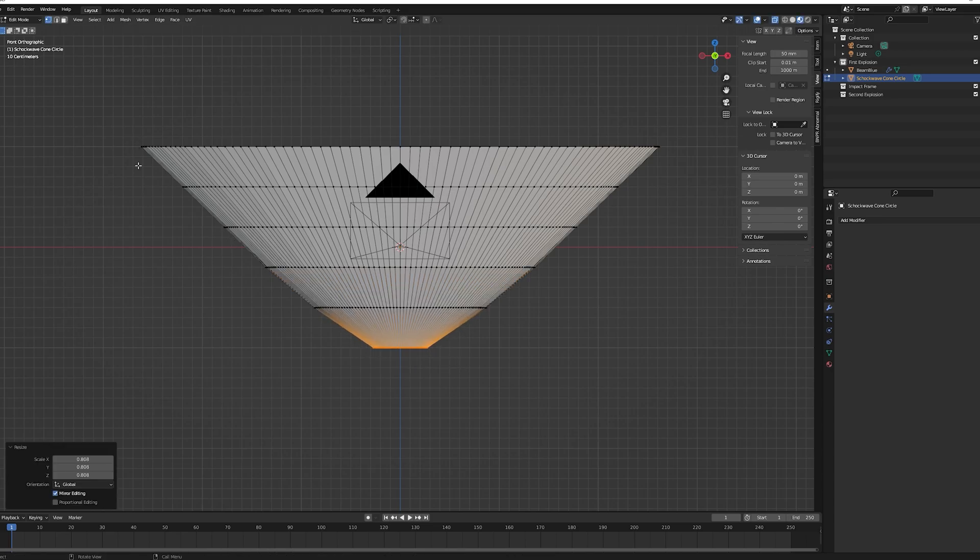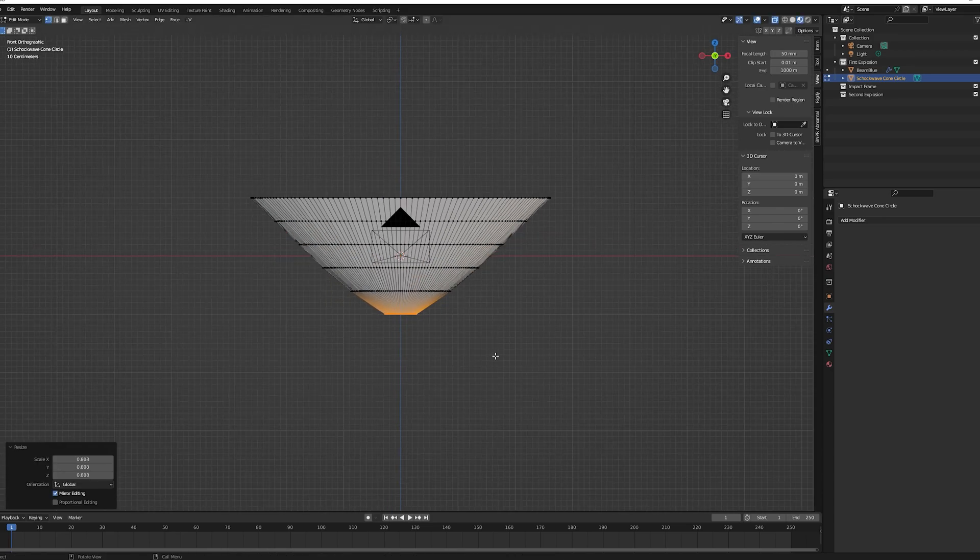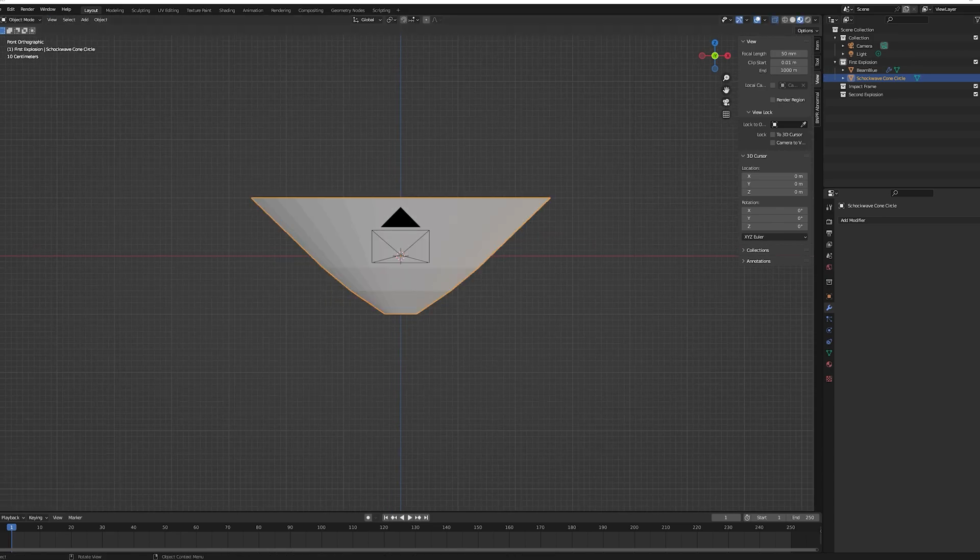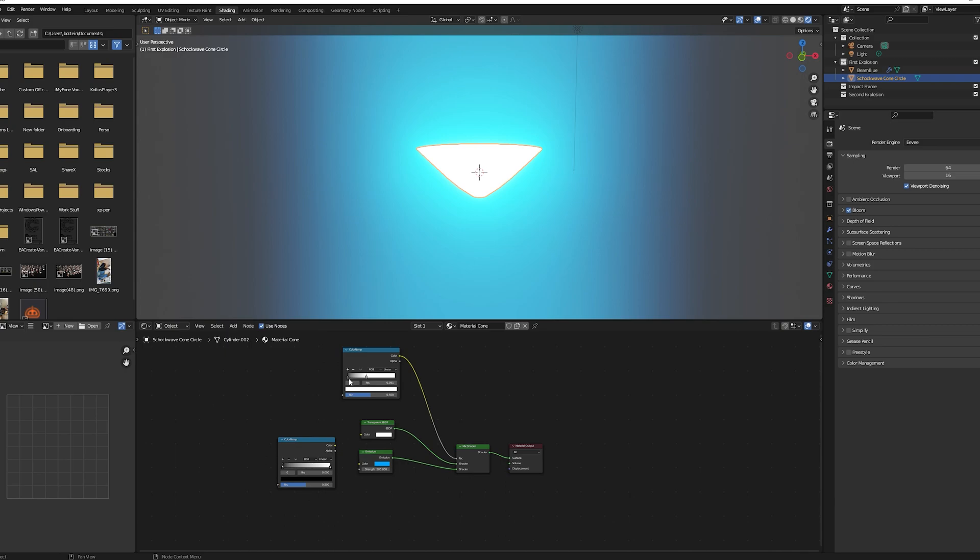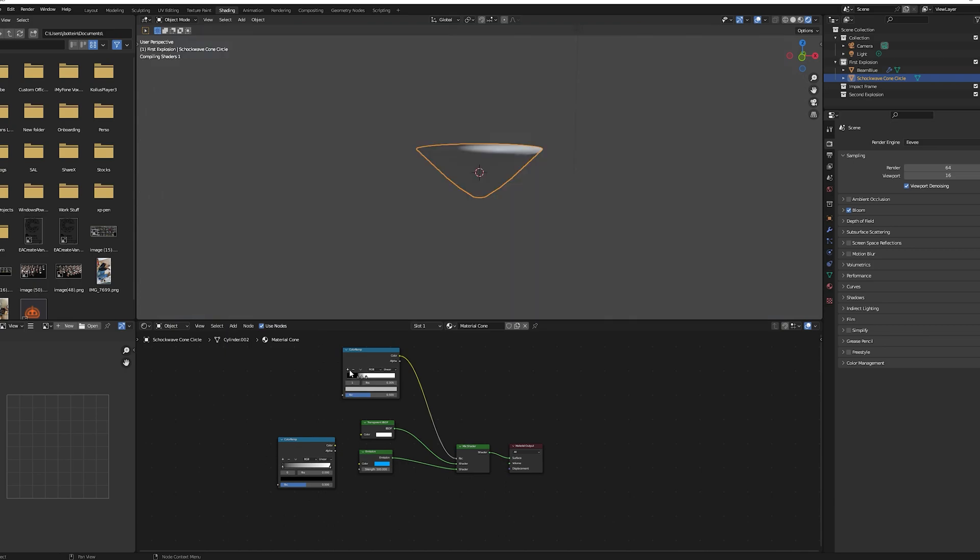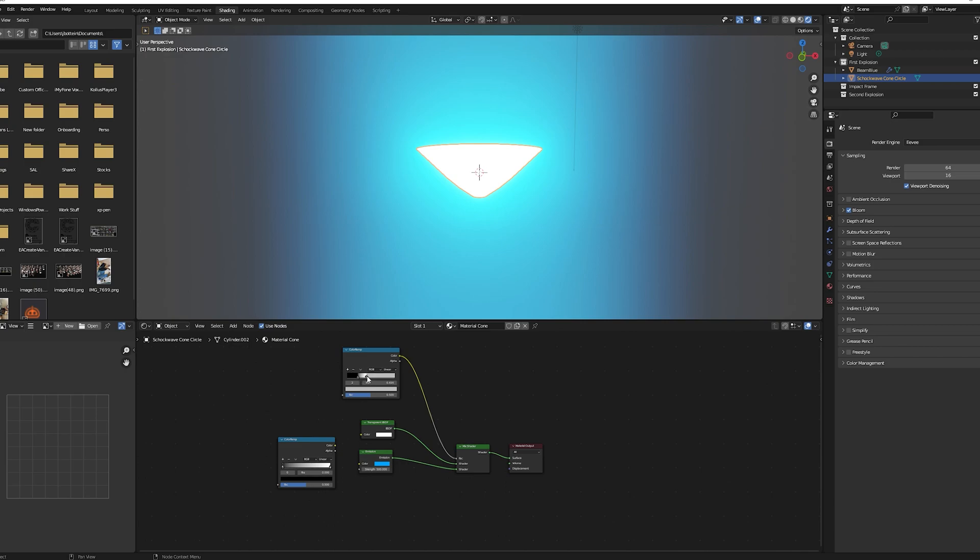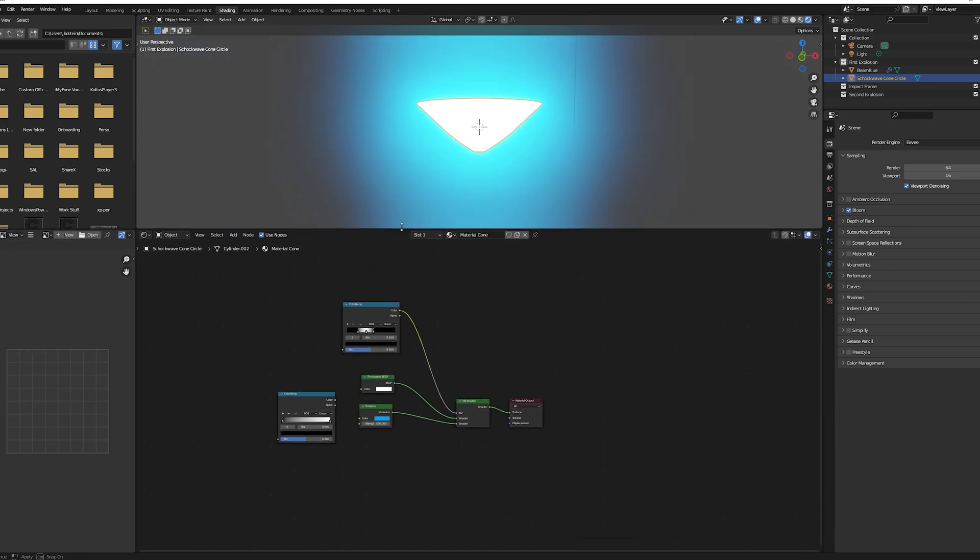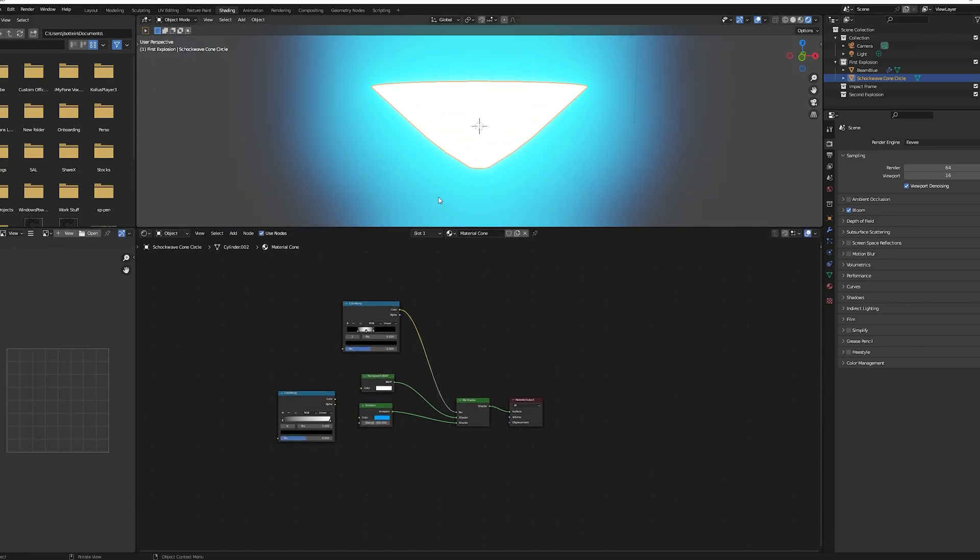Go to the shading tab, as previously mentioned add an emission node, a transparent BSDF node, a color ramp node and a mix shader node and plug them together. Change the color ramp value to have a white value in between black values, this will be useful for later.